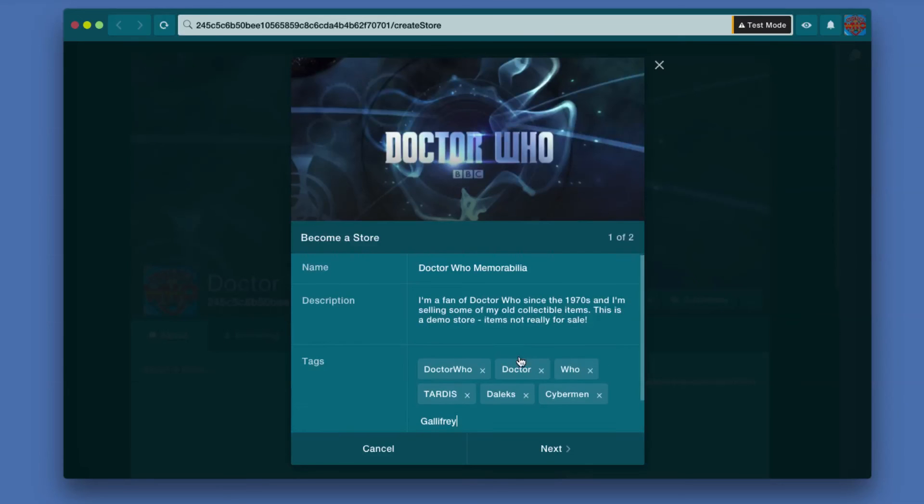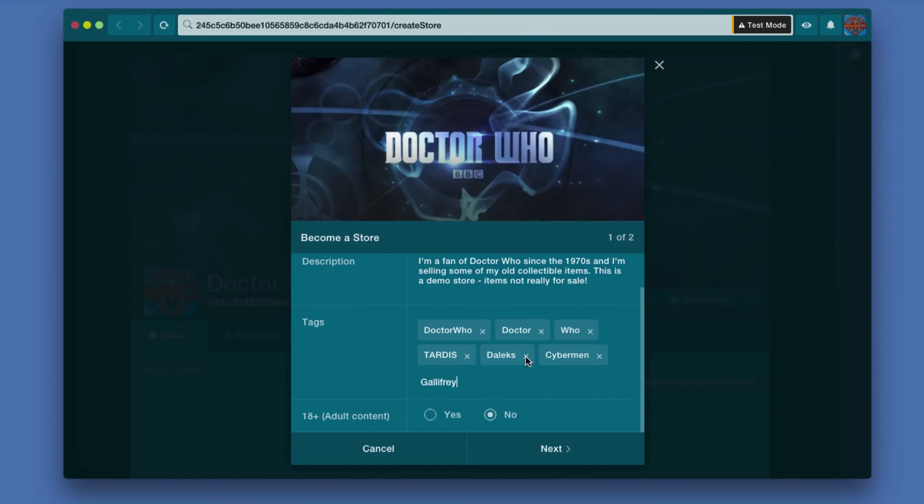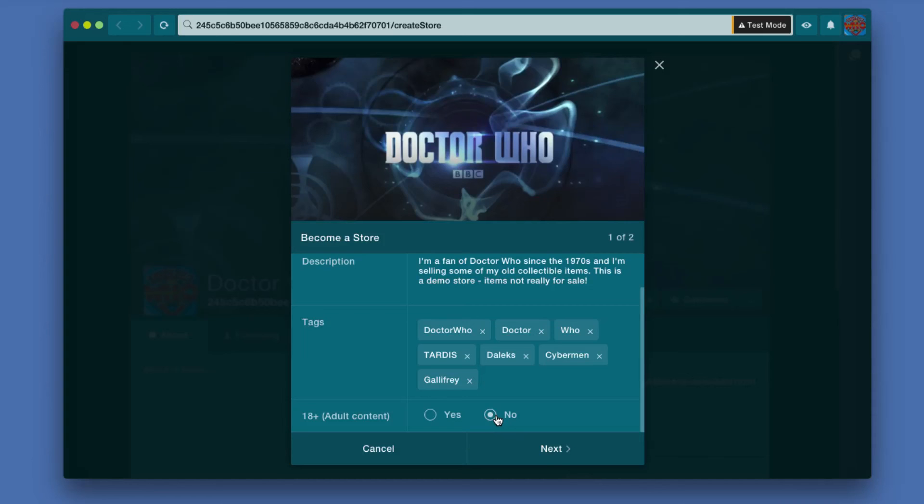The idea is you just put in some keywords that relate to whatever it is. You can go back and change these later. So I'm just putting in a few words related to Doctor Who. This is not adult content, so I'm going to say no. And we hit Next.